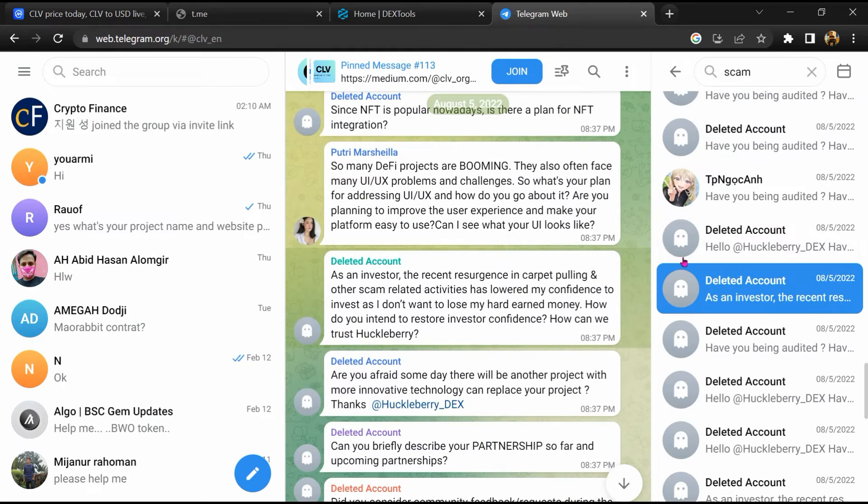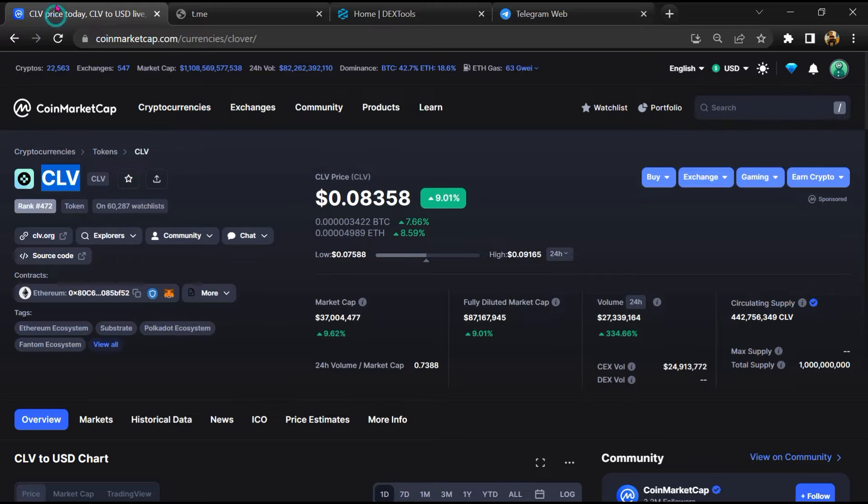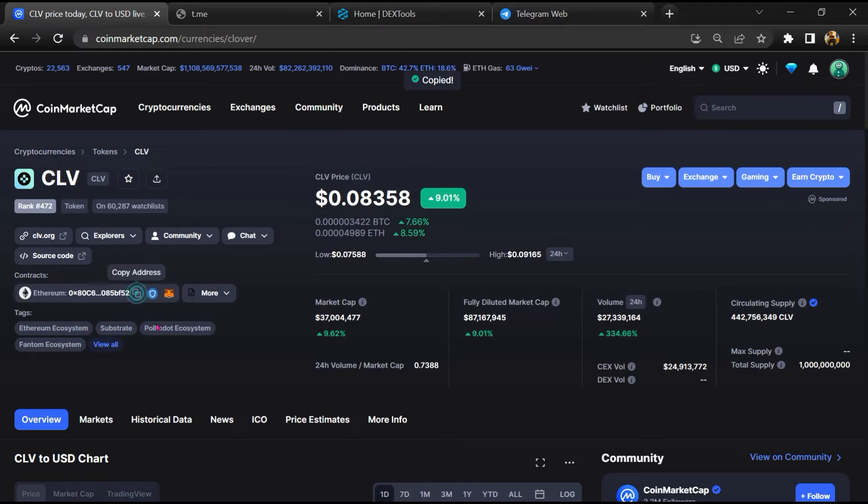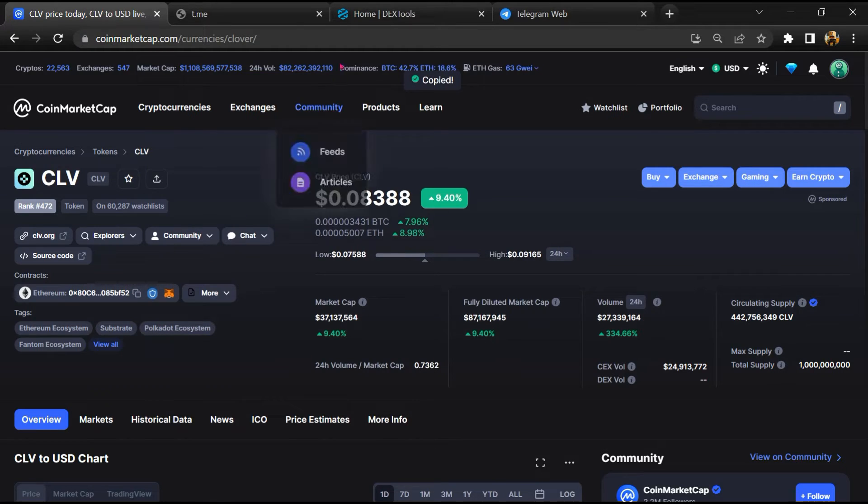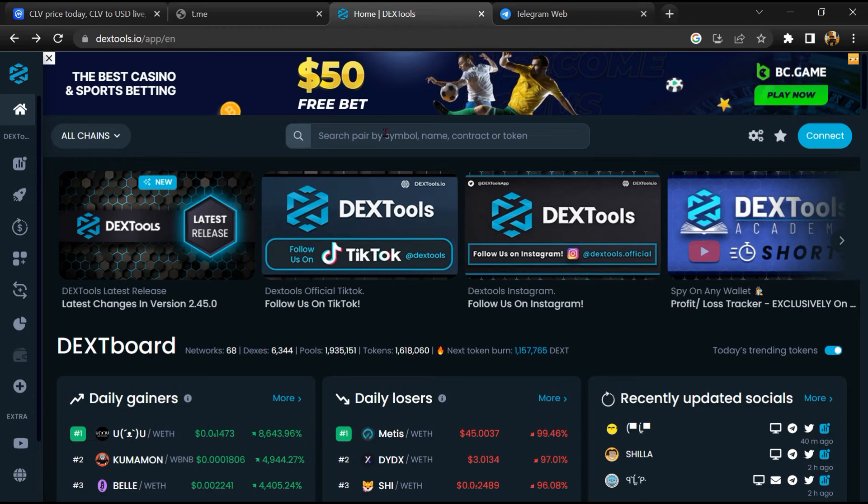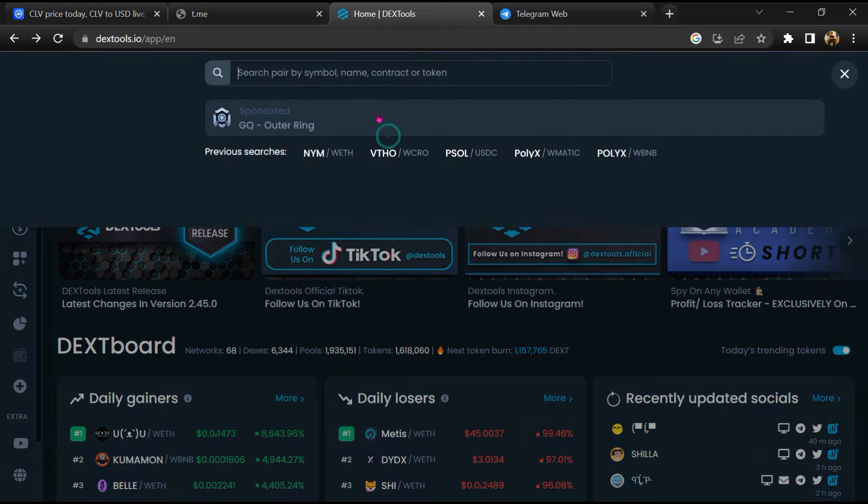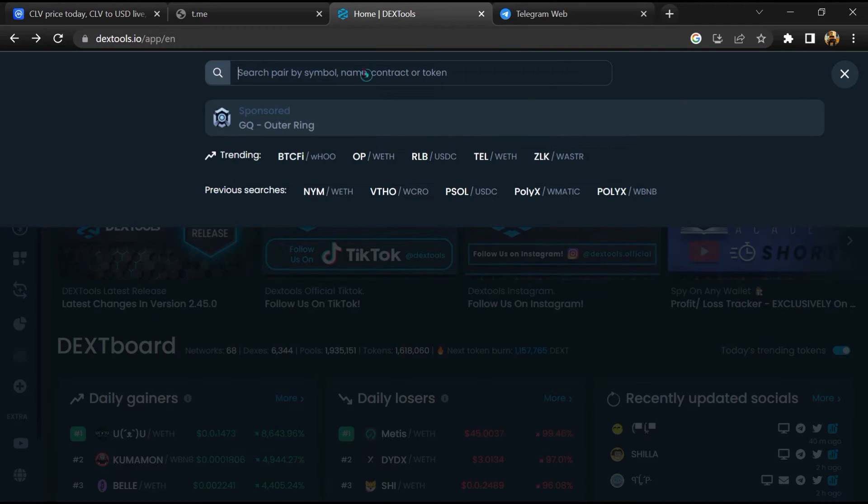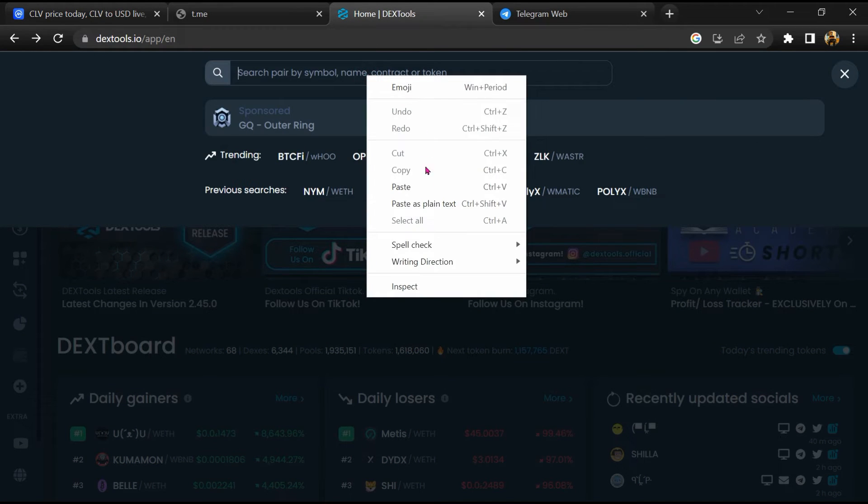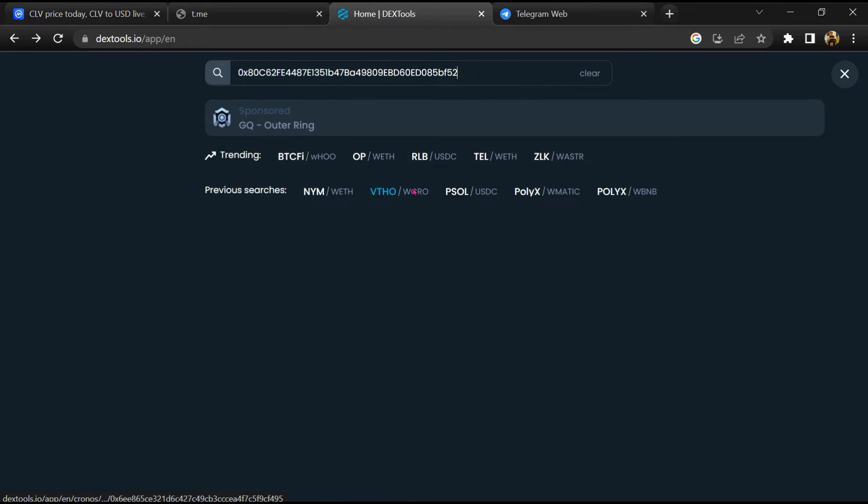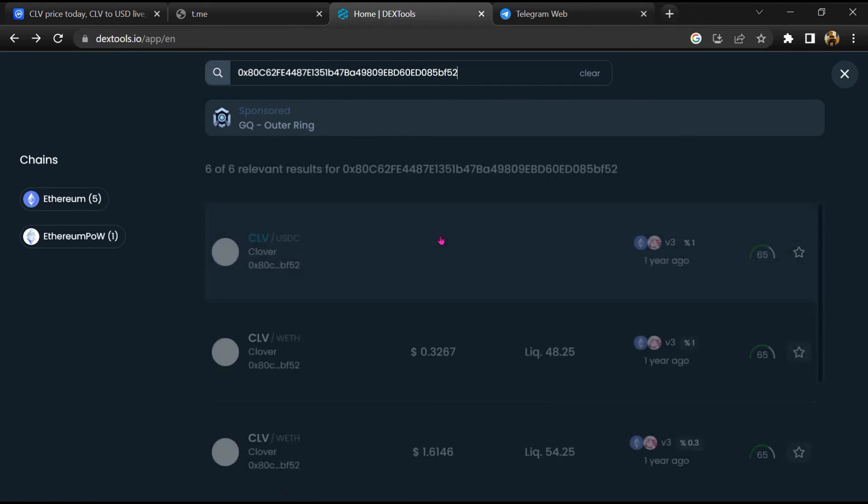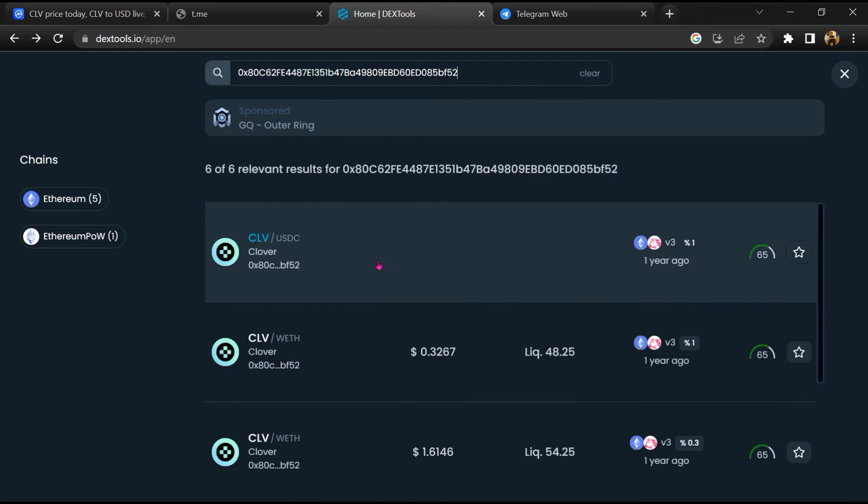After that, go to CoinMarketCap and copy this address. You will open DexTools. Now here you will paste the address and you will open this token.